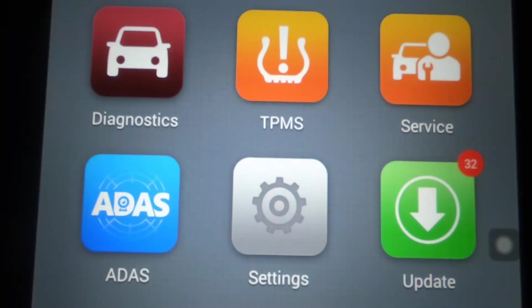All right, guys, so we have a 2003 Dodge Ram 5.7 liter Hemi, and we're going to just do a quick walkthrough using the MS906 TS.